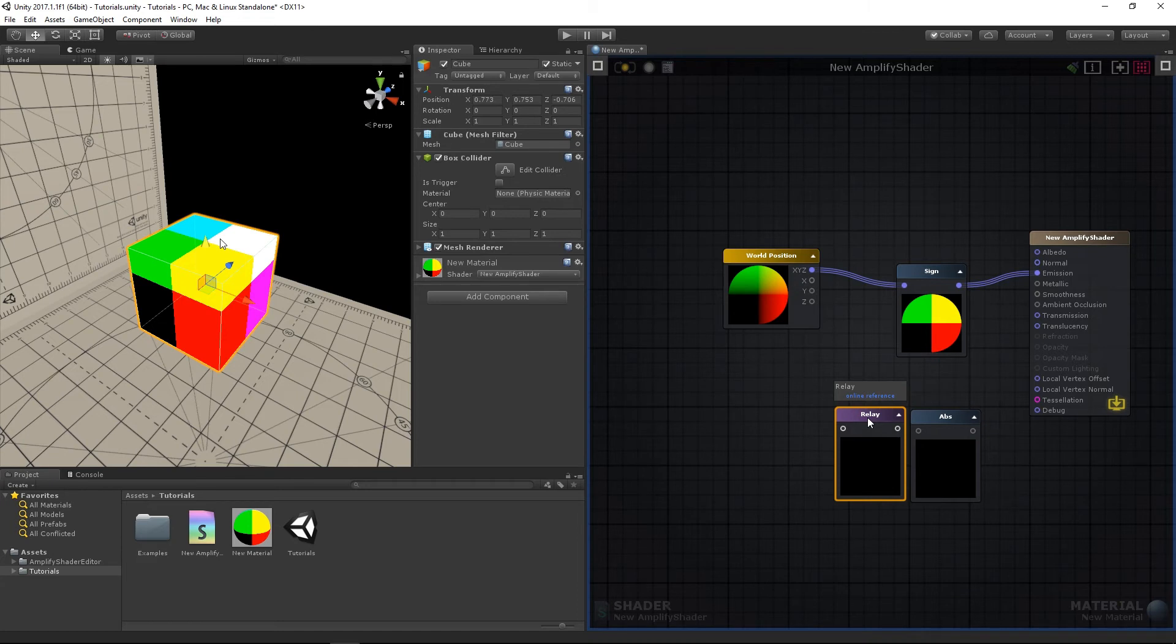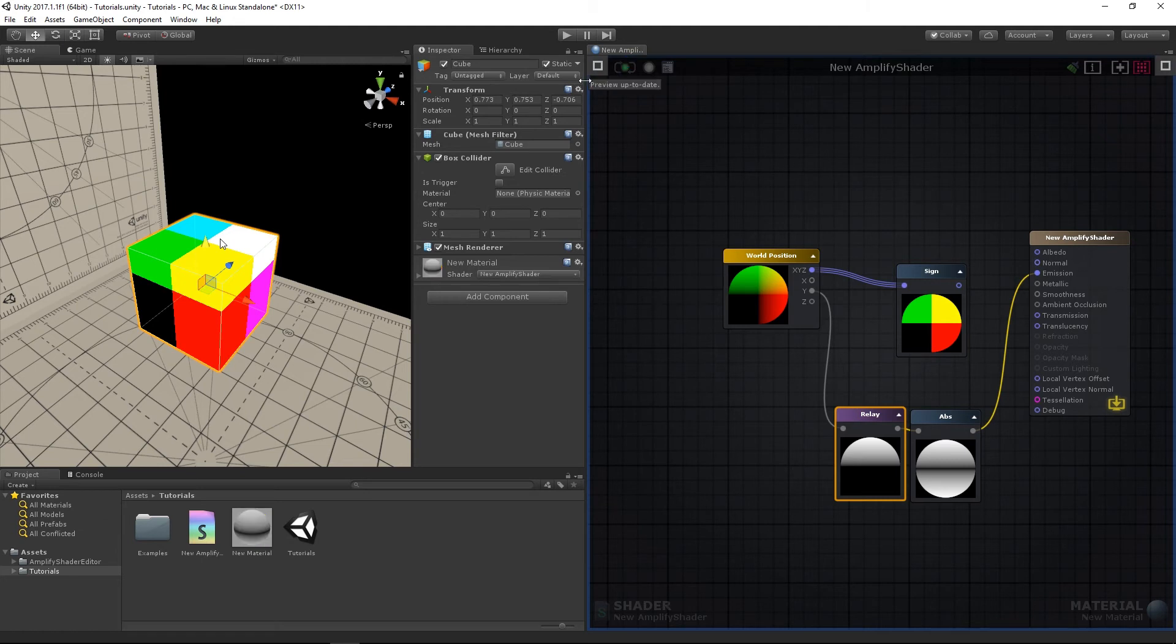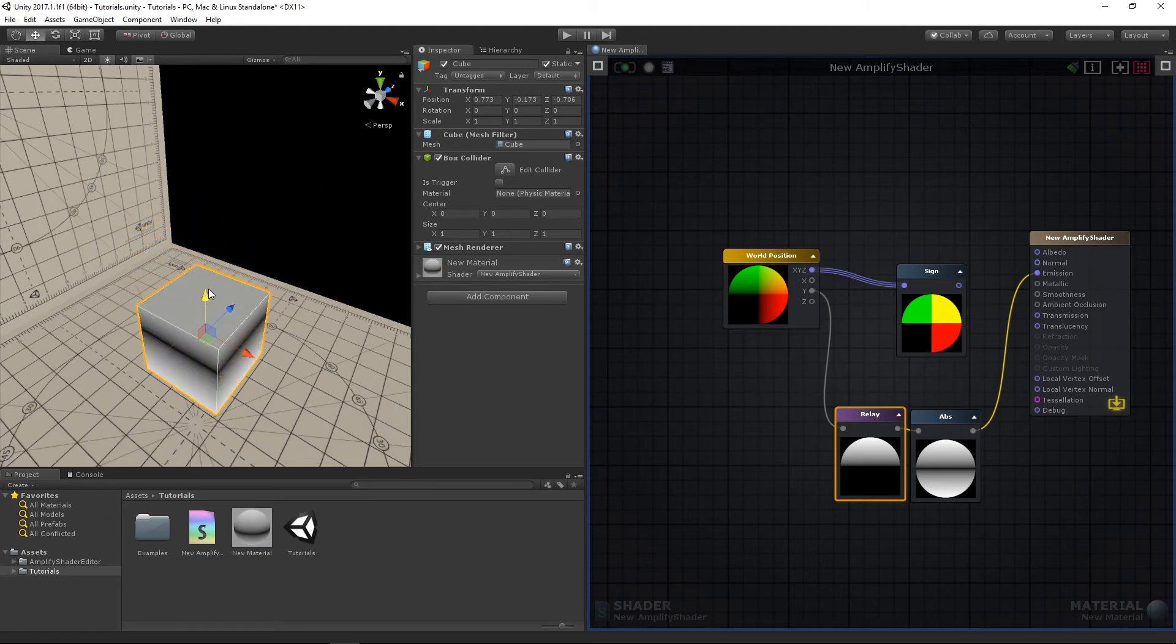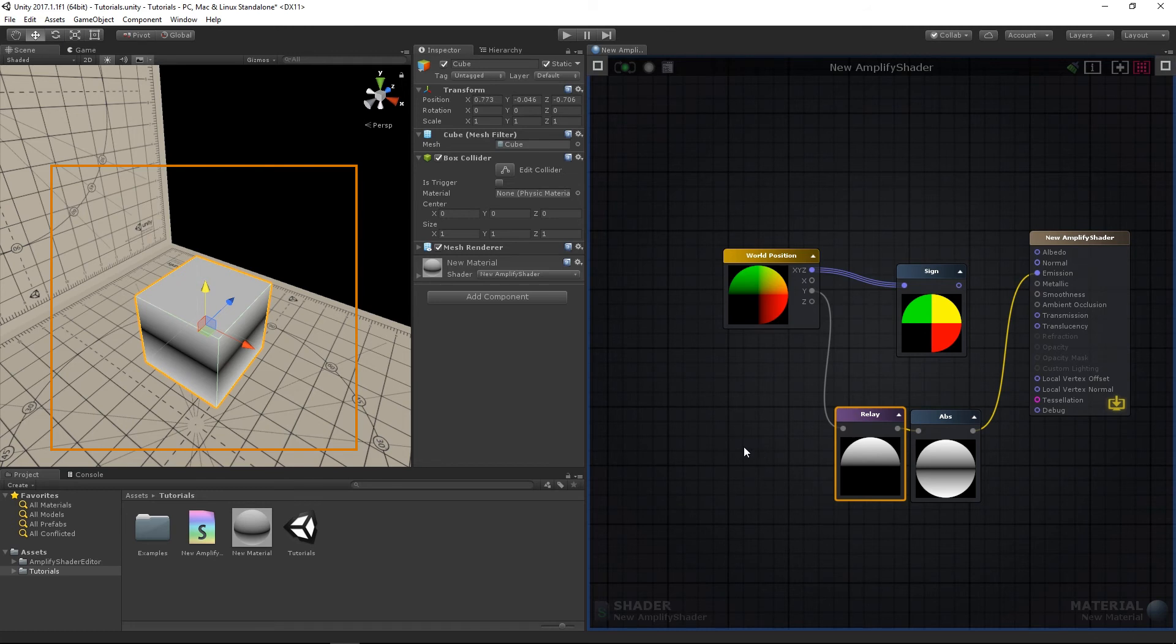Connect the relay output to the ABS node and its output to the emission port, then compile. The darker half of the gradient, which goes down into negative values, is made positive through the ABS usage, leaving only the center of the gradient untouched as its value was and continues to be 0.